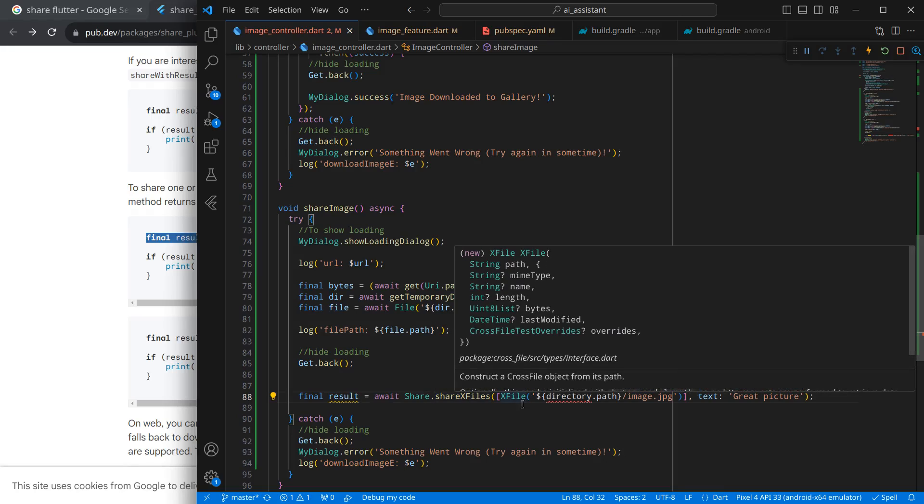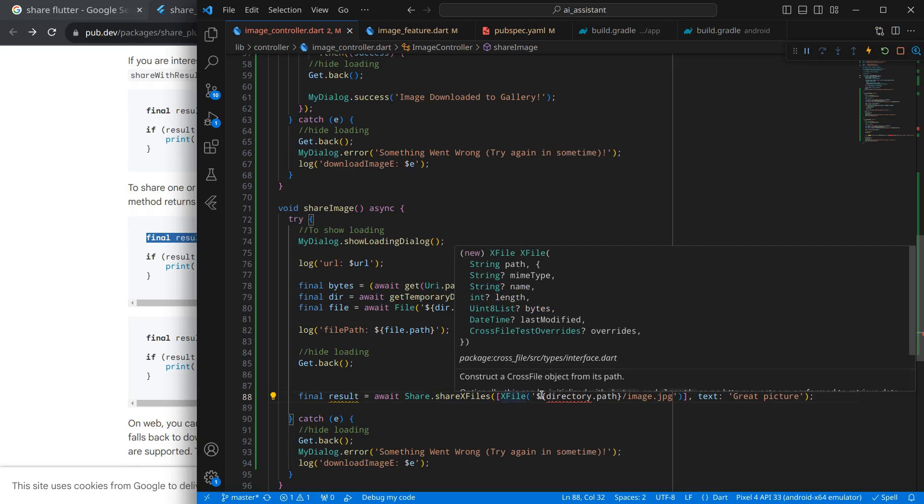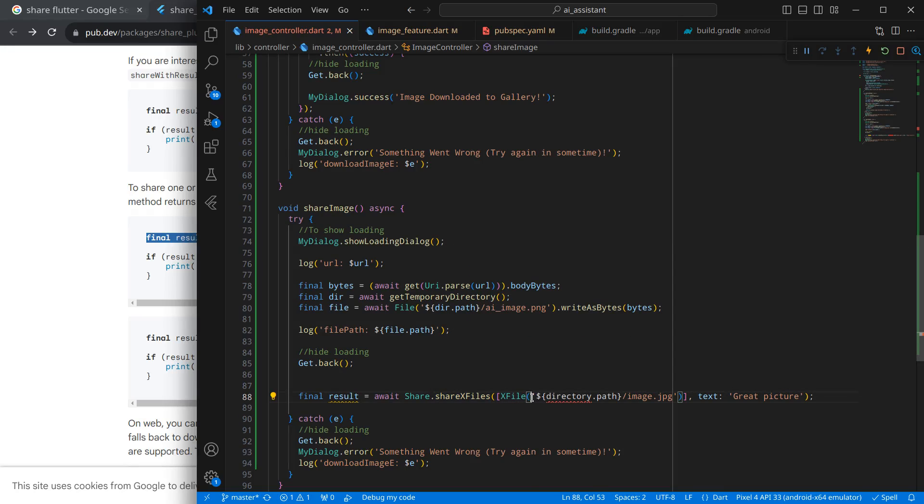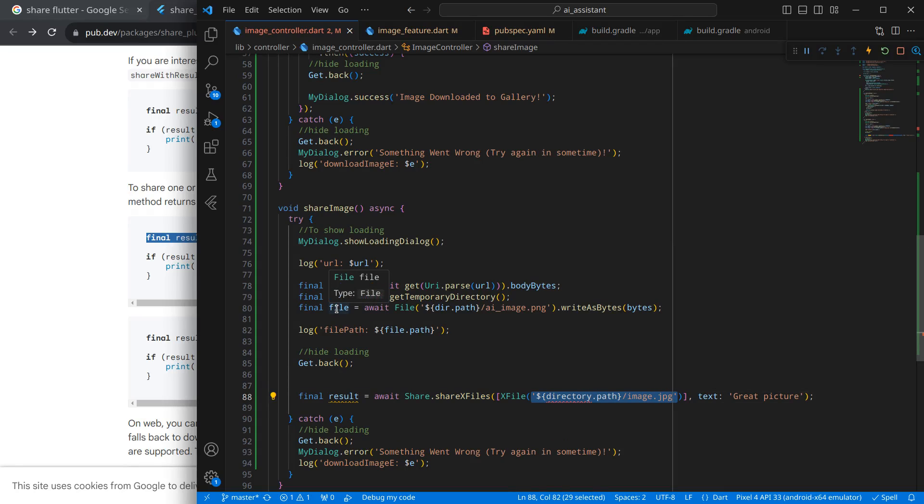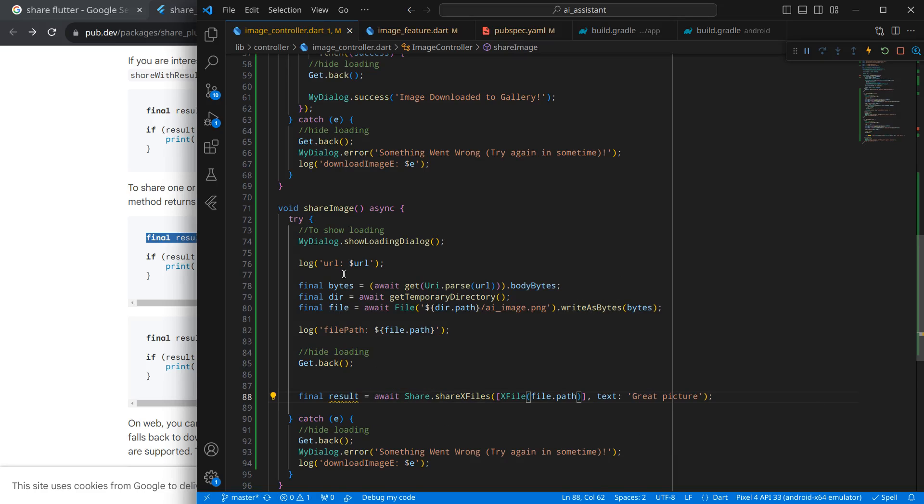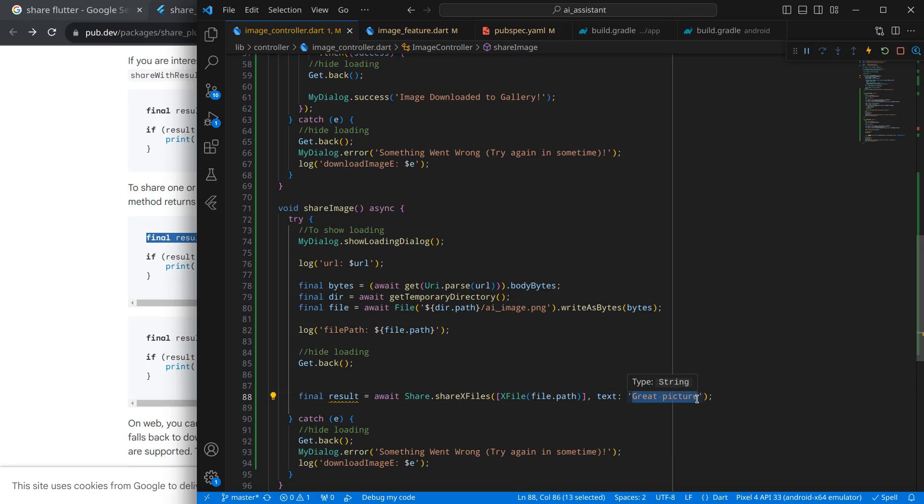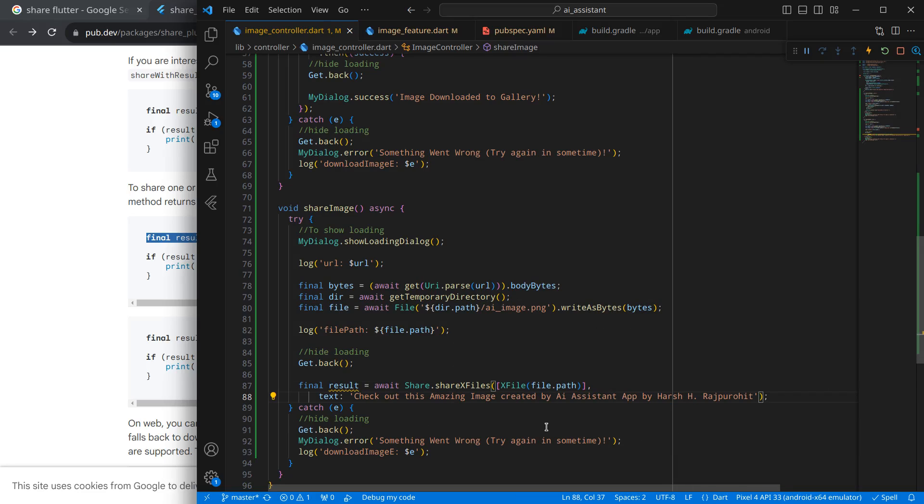Simply, we need to import the share package, and we can call this shareXFiles. And here we are expecting to provide an XFile. So what I will do is, I will just provide the path of this file and it will be converted into XFile. Simply, we just need to provide a path. And if you want, you can modify this text to anything you like.